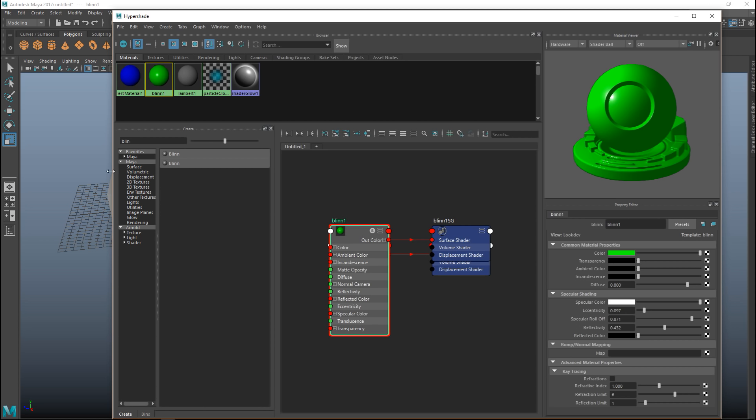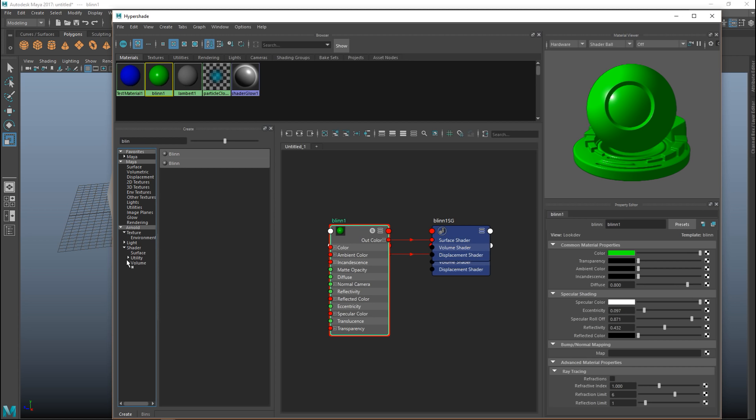Now that we have these options we need to consider whether we should always use a Blinn or Lambert. Let's say you are going to use a very specific renderer or render engine. Some are activated by plugins in Maya like Mental Ray but since Maya 2017 Arnold is the default. If that's the case you would want to apply Arnold textures or shaders like surface shaders instead of the Blinn or Lambert because that will fit better when you render them out.